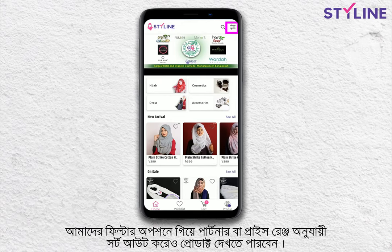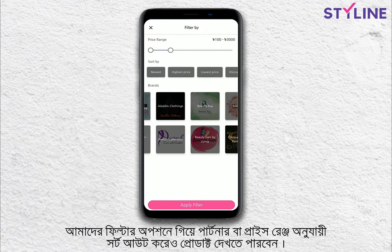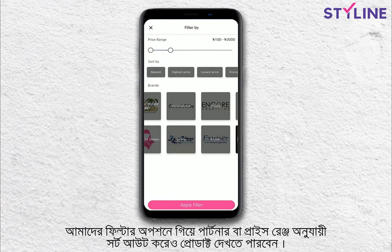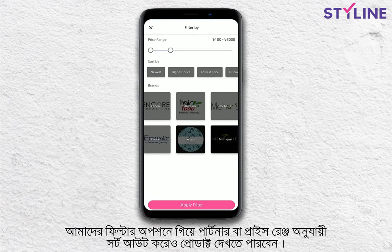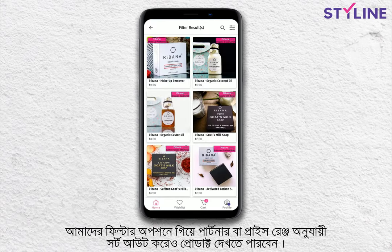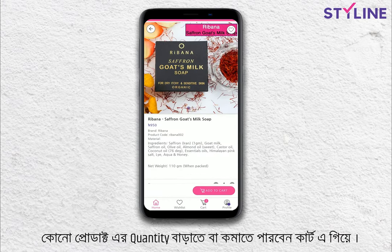As you press on the product, you get the product items. So, the items are added.